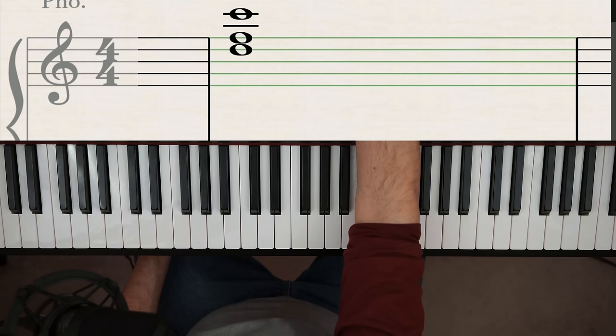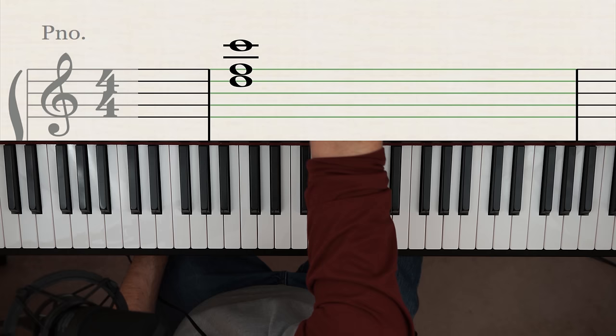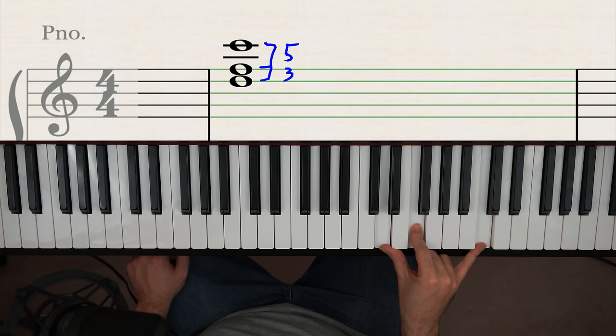Clusters are also useful in reading notes that are way up off the staff. Like what in the world is this note way up here? Now you could, if you could memorize your ledger lines, which I kind of recommend you do anyway. What you can do is you can say, okay, the distance between these two is a third. And then the distance between these two is a fifth because they match just like that. You read the bottom note D, and then you know it's a third above, and then a fifth above, meaning that note up there is C.